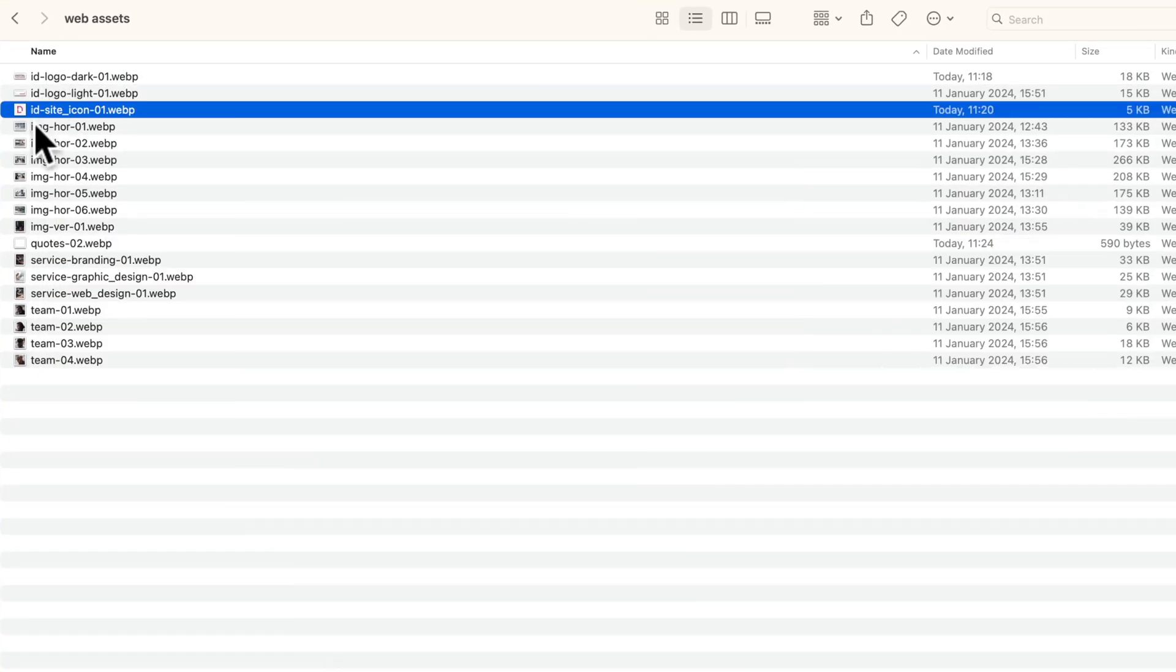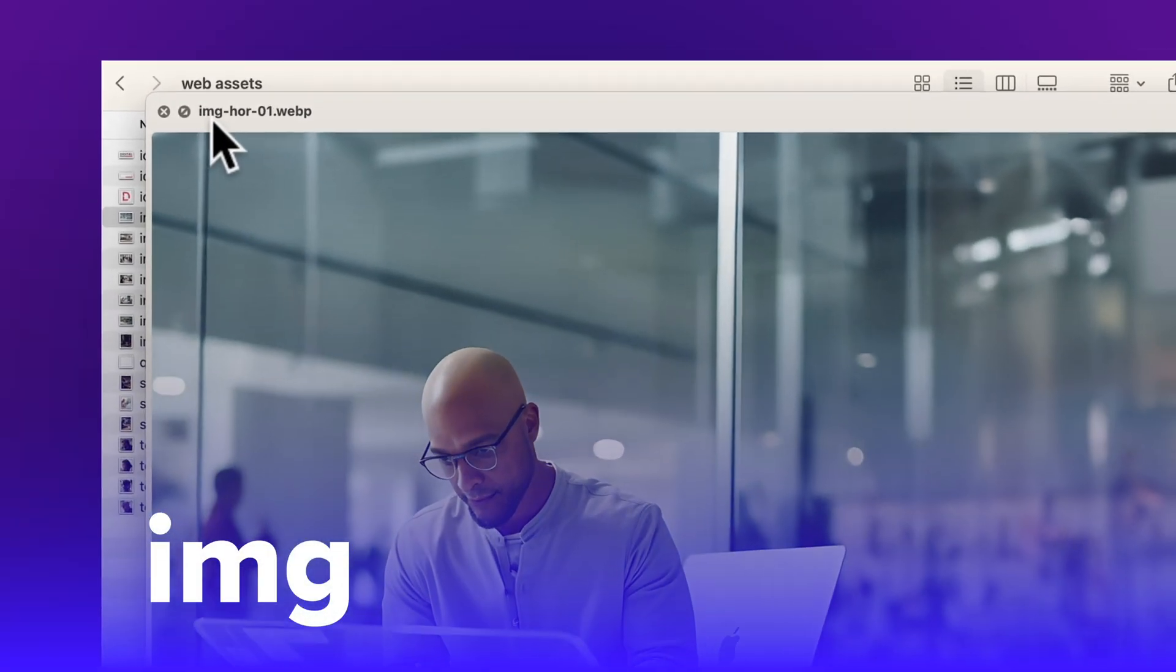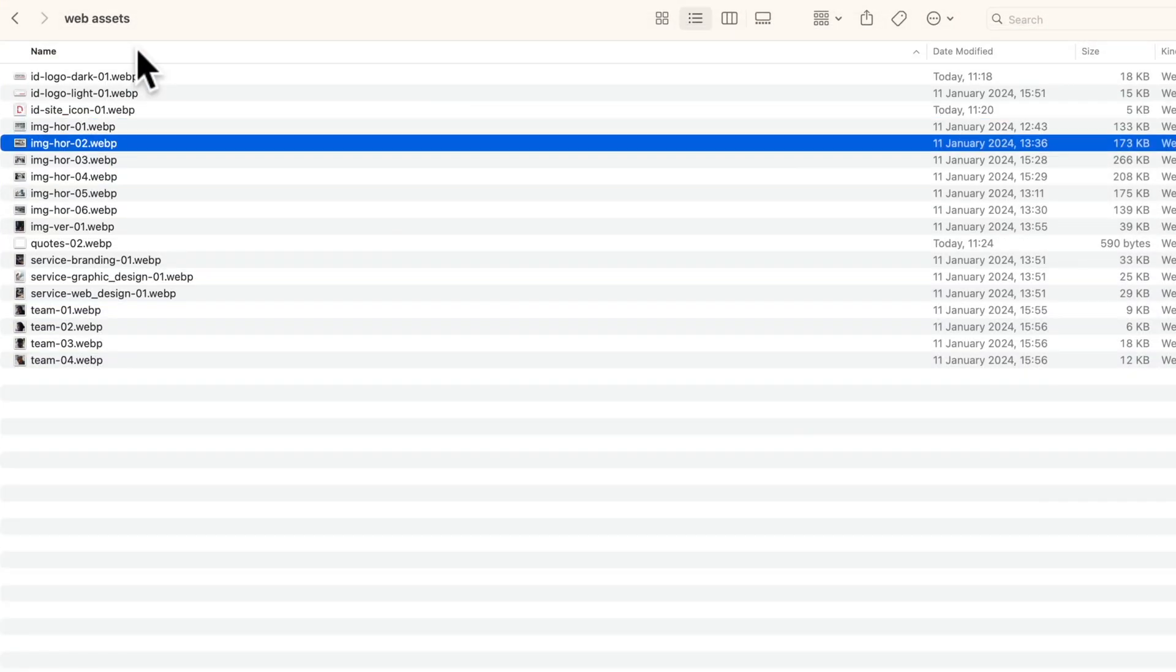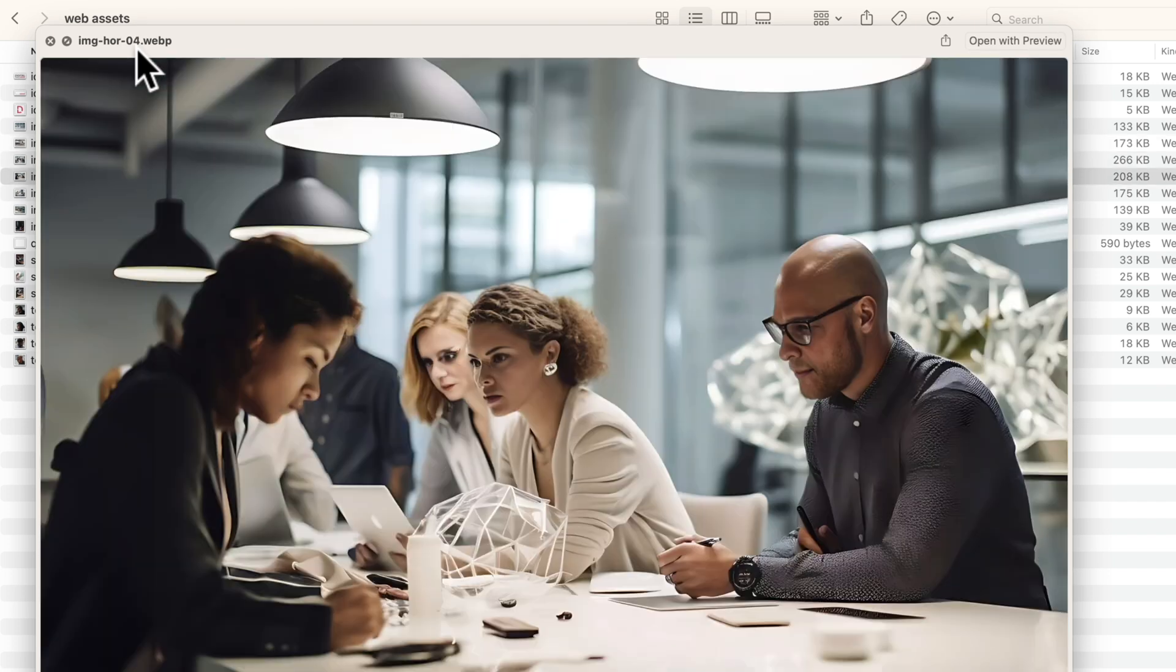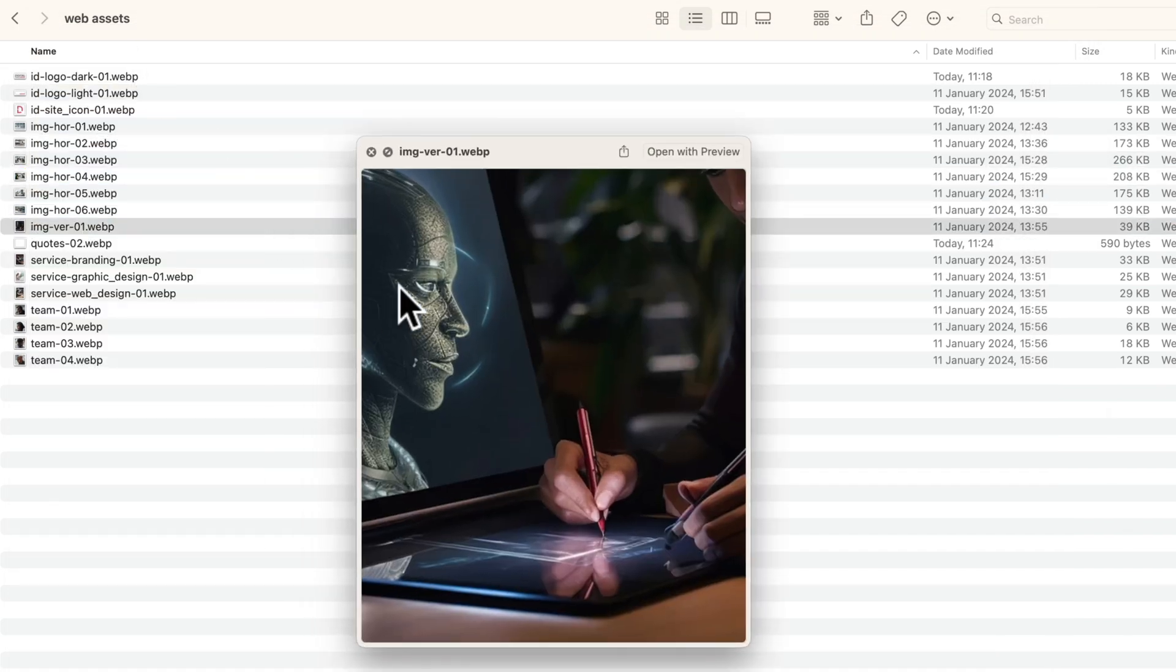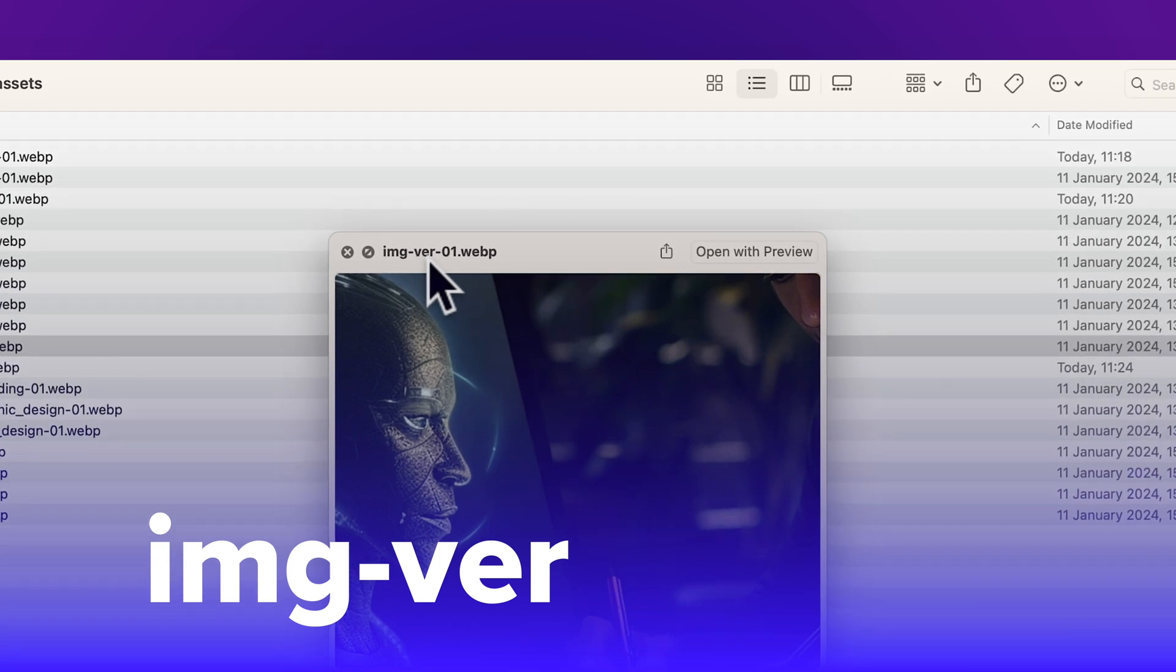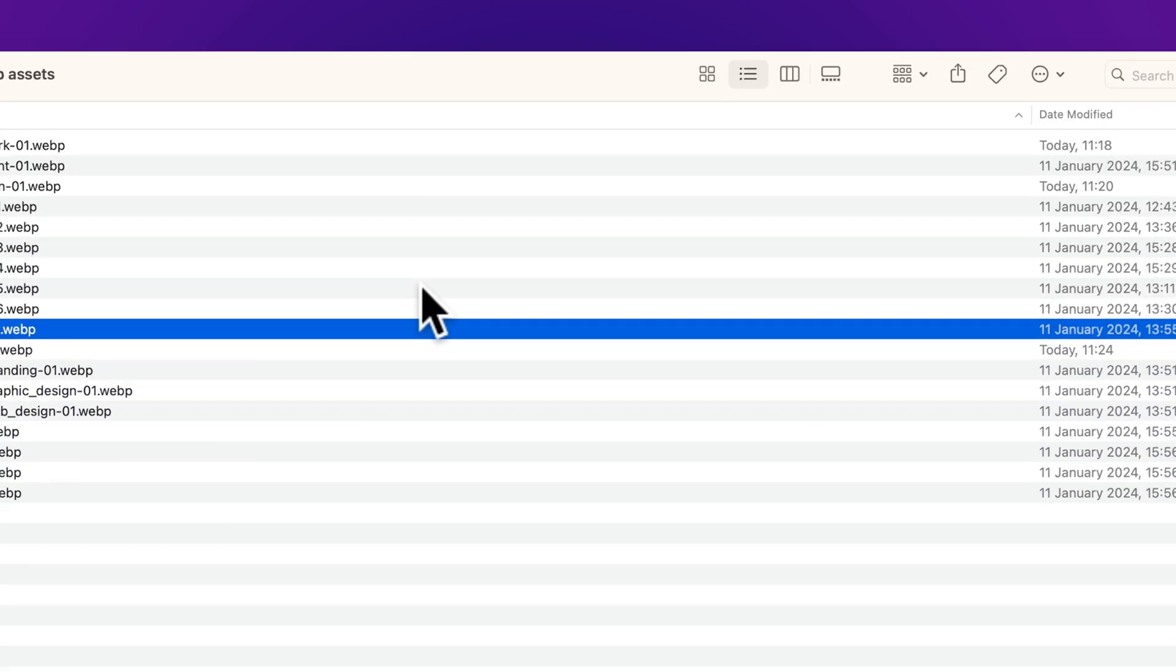Next we have our images. For the images that could be reused anywhere on the website, I follow the simple naming convention: IMG for image, HOR because here it's a horizontal image and the number. So here's two, three and so on. Then here I get the vertical image. So IMG, VR for vertical and then the number of the image. You get the idea.